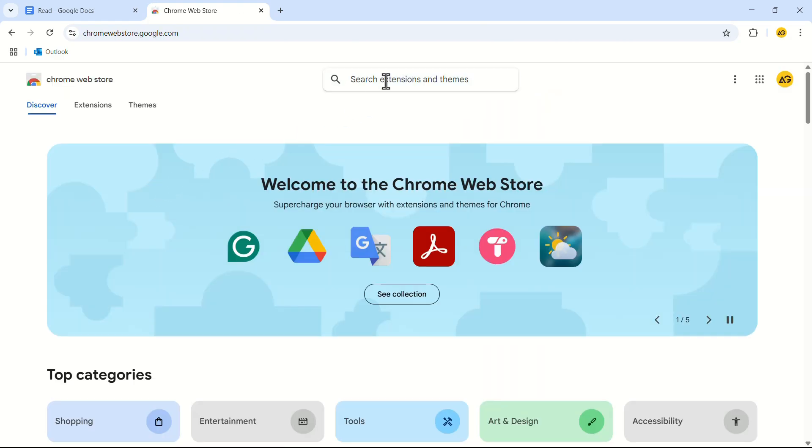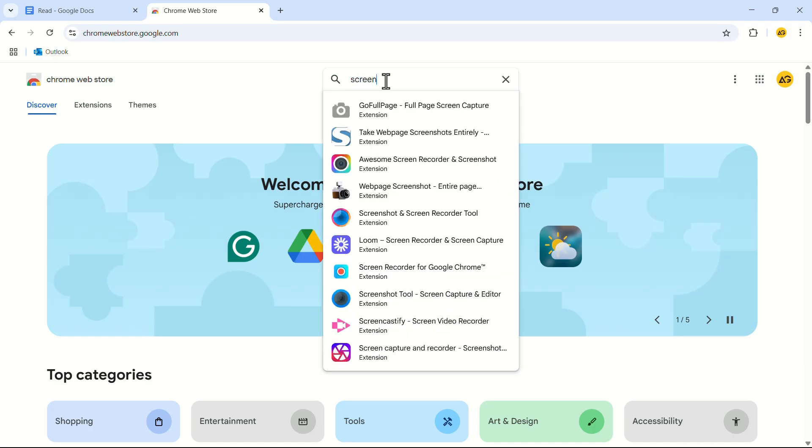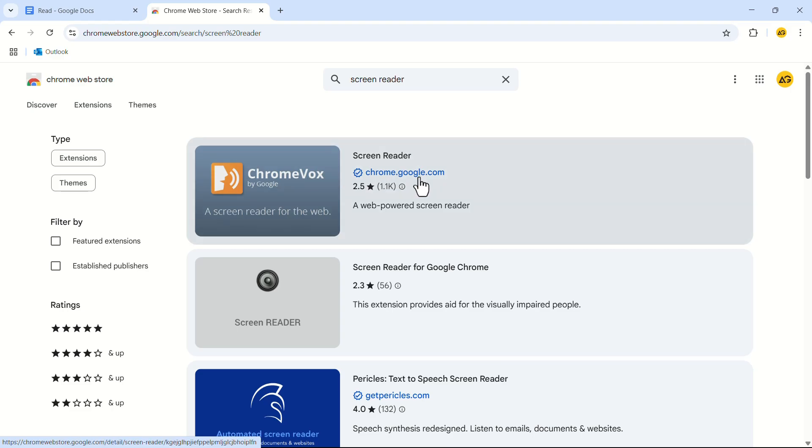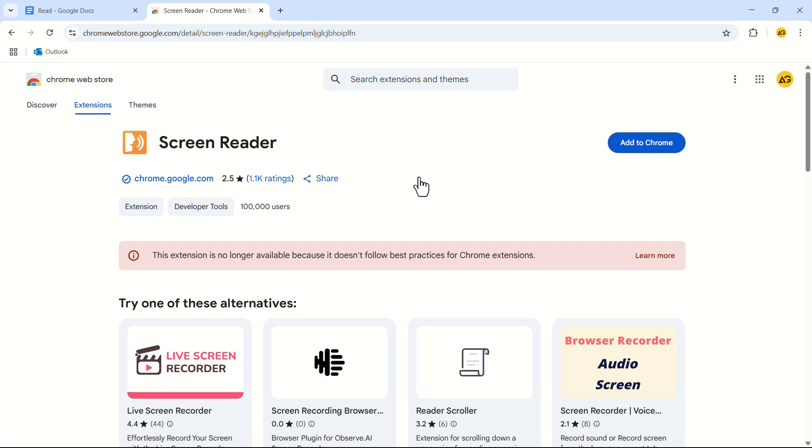In the search bar search for screen reader. This is the extension we are looking for which is created by Google itself. Let's click on it. If for any reason you can't find this extension don't worry. I will add the link to the descriptions.